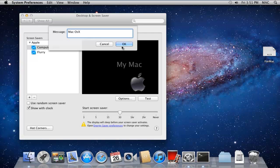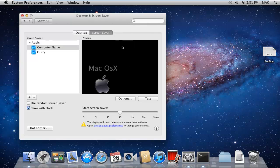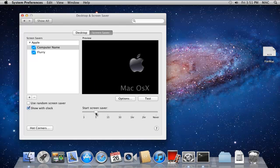You can also change the idle time before the screensaver starts. For that, simply move the slider left to right according to your requirements.